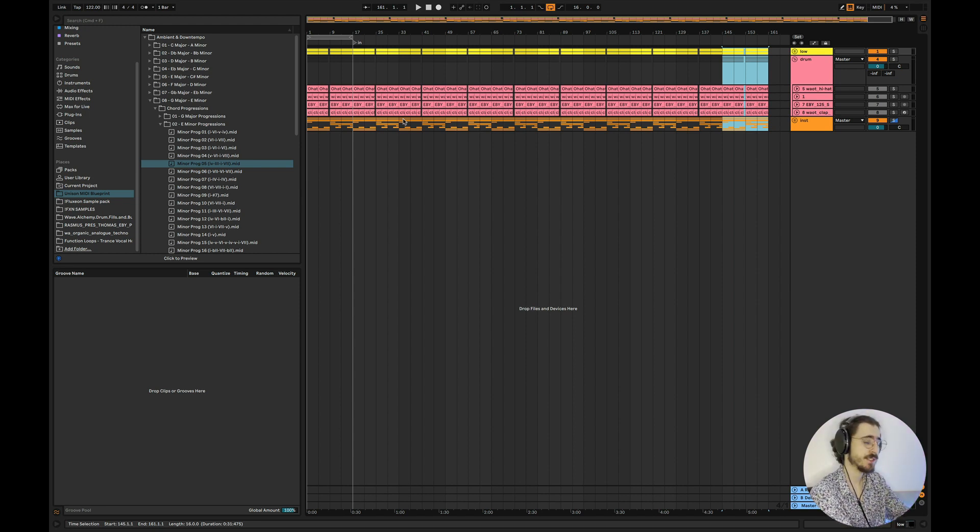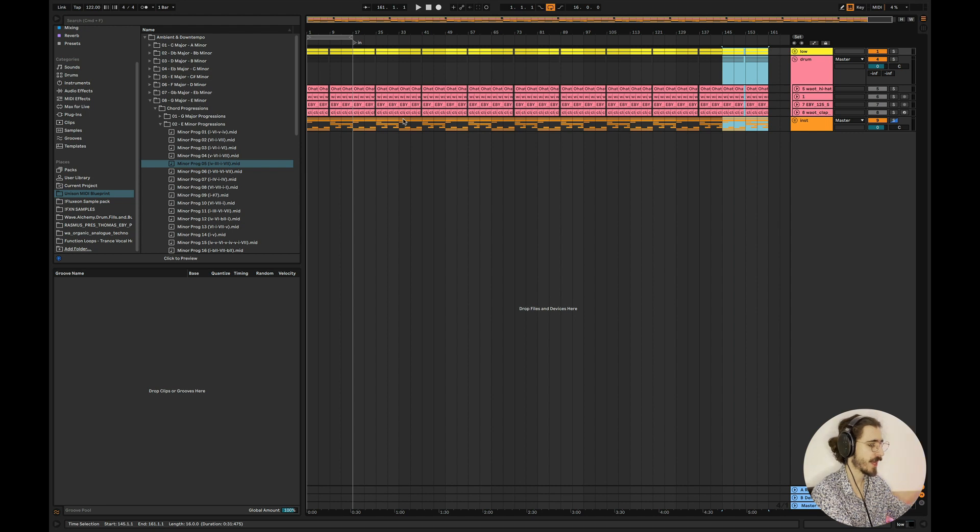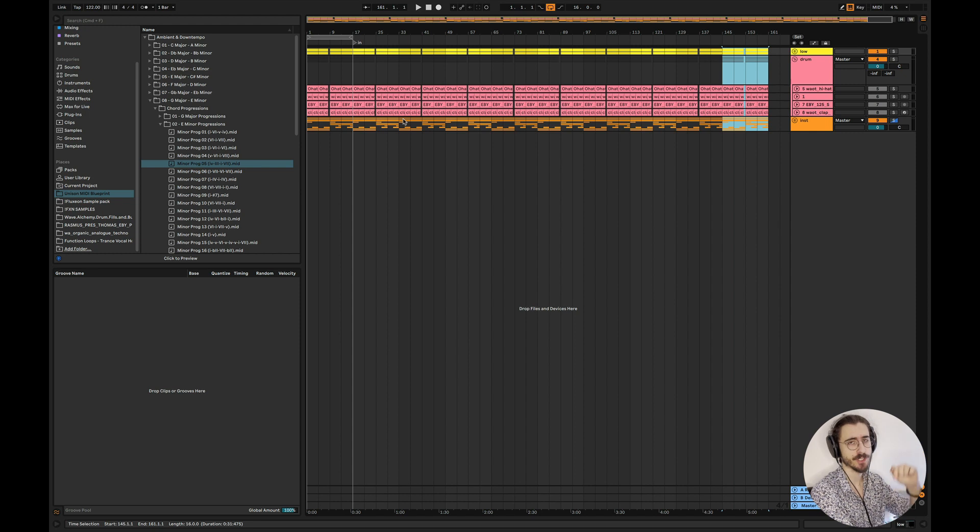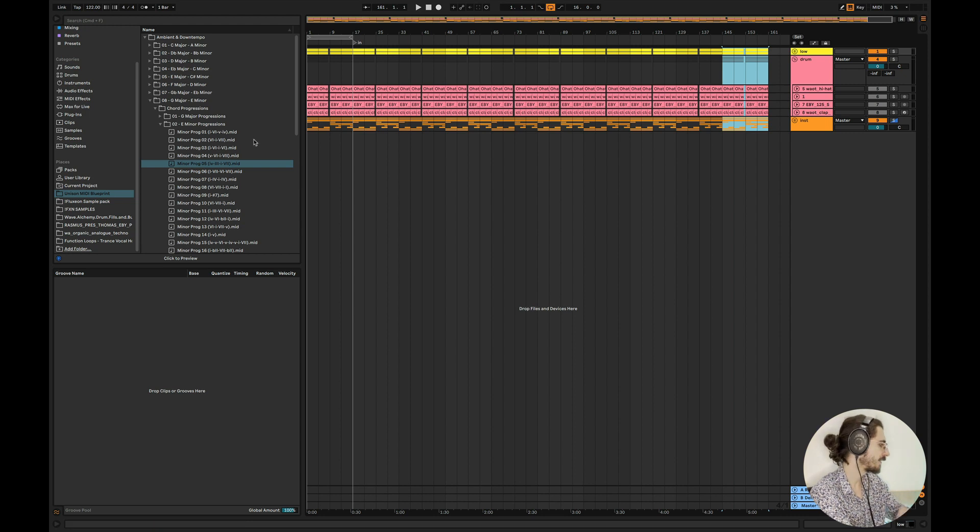By the way, guys, if you want me to make a full tutorial on this track, how to turn it from a loop into a full track, just let me know in the comments below. I will make a video for you because I know some of you asked about this. That's going to be pretty much it for this tutorial, guys. I hope that you've enjoyed the video.